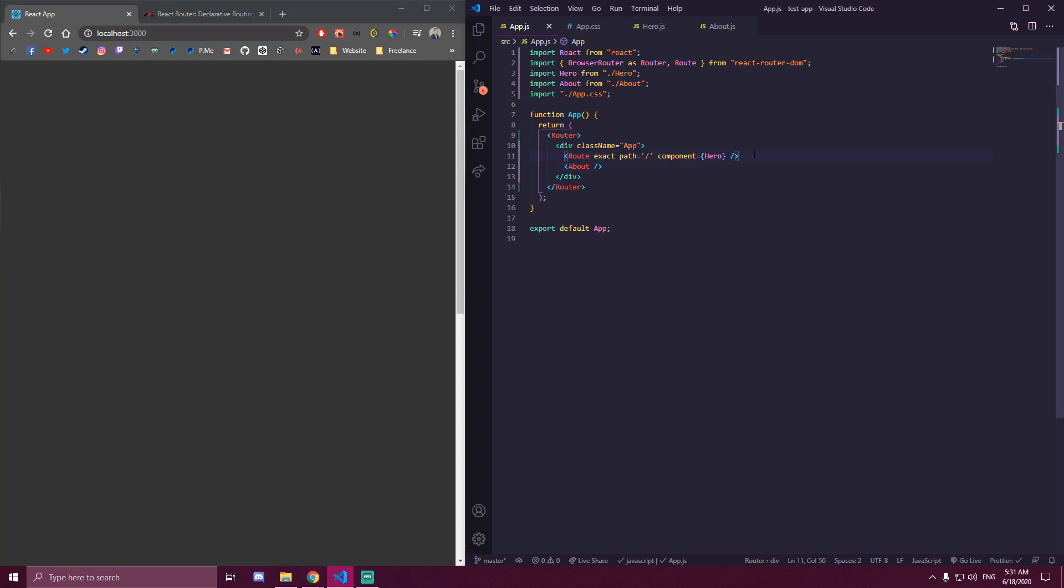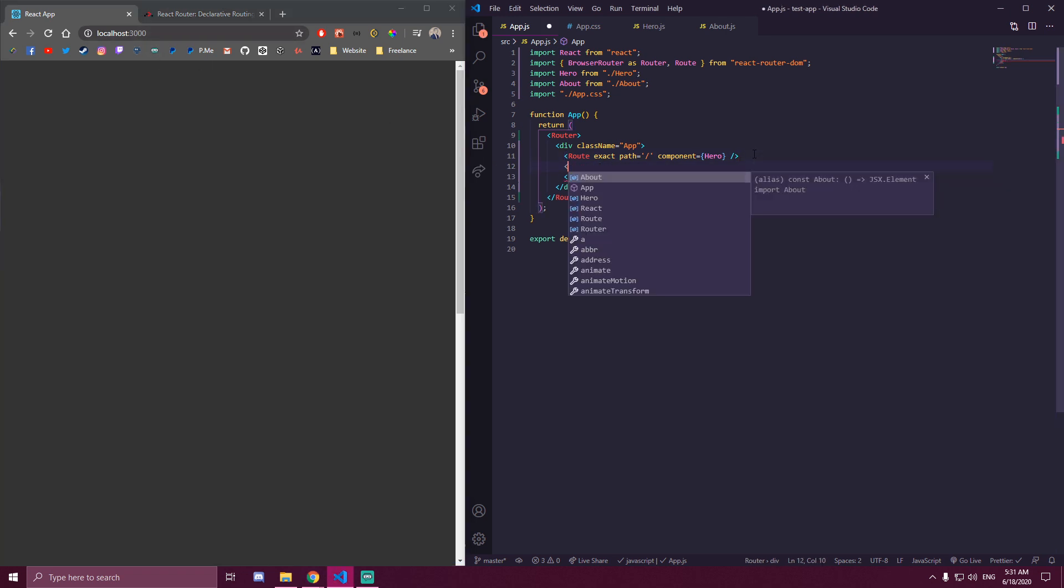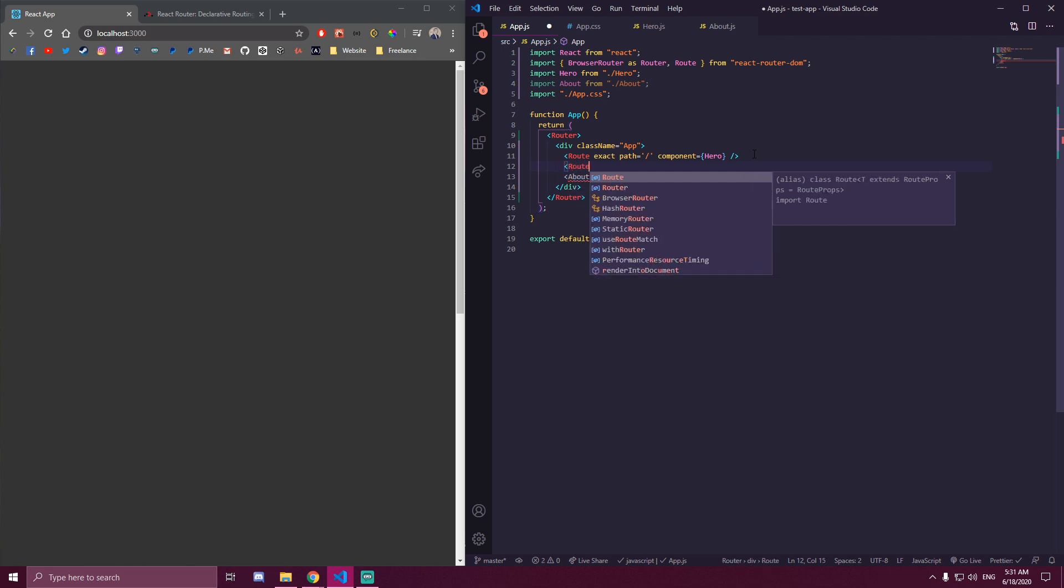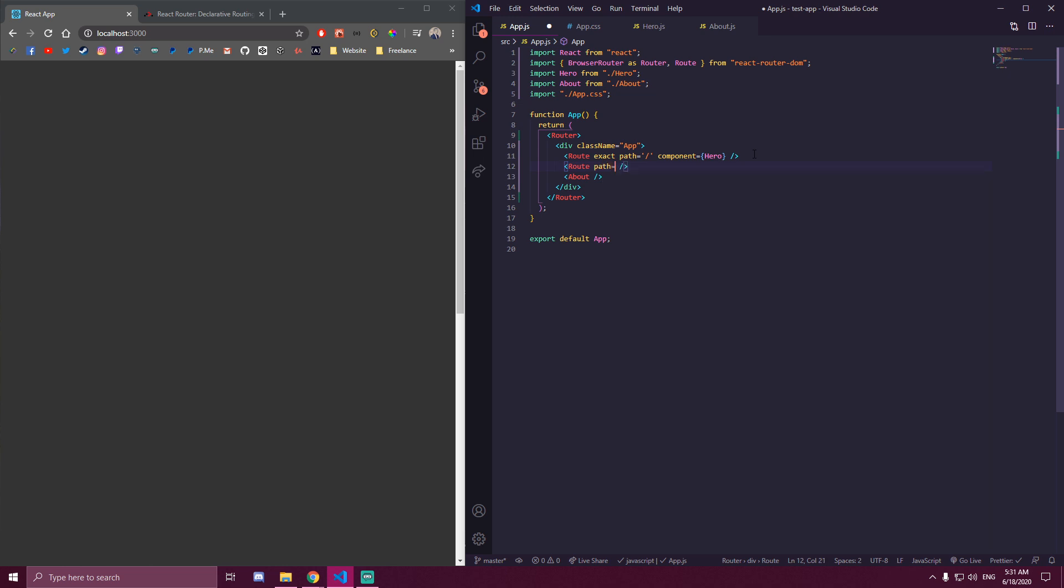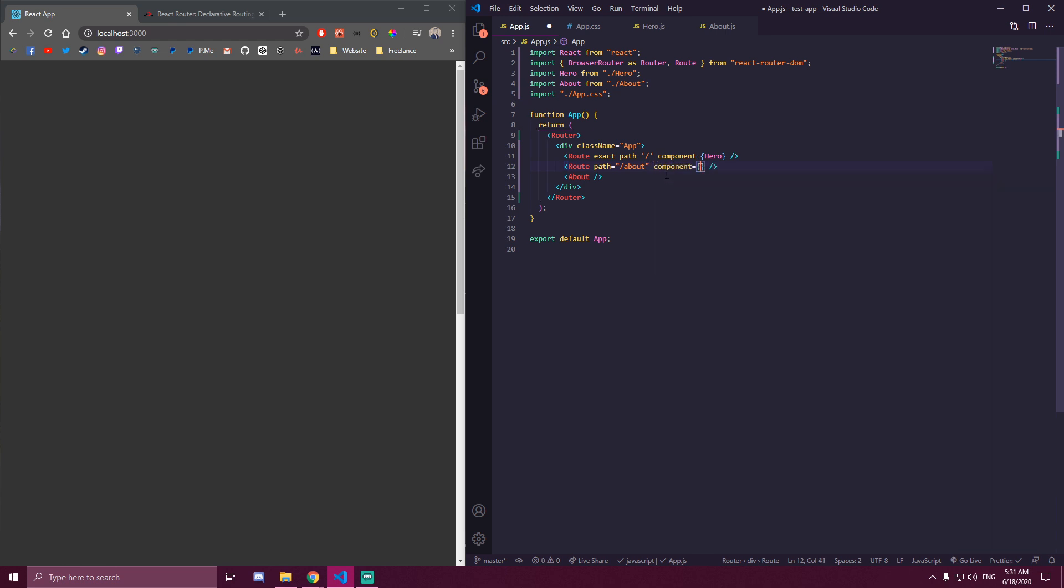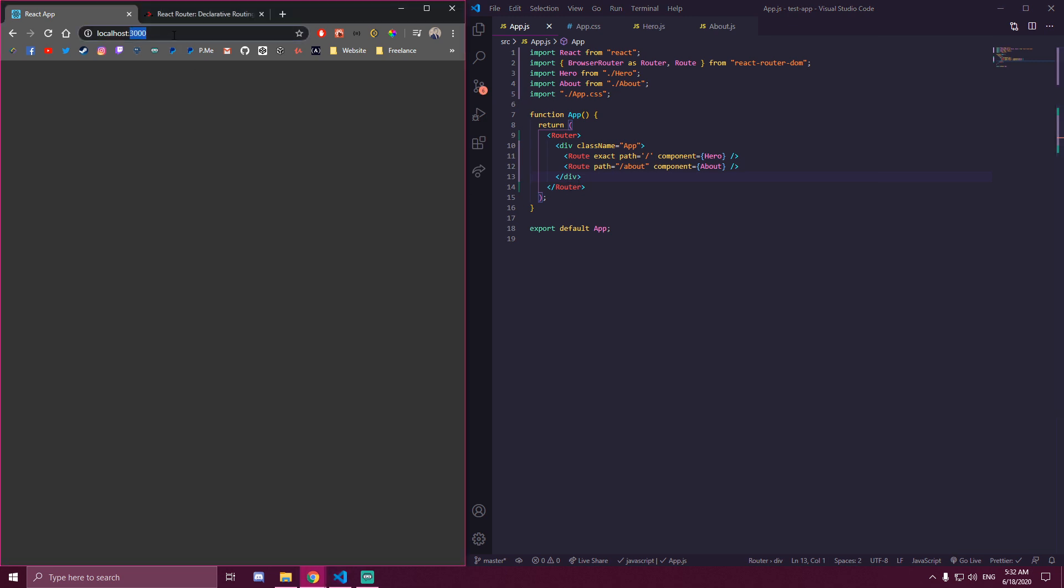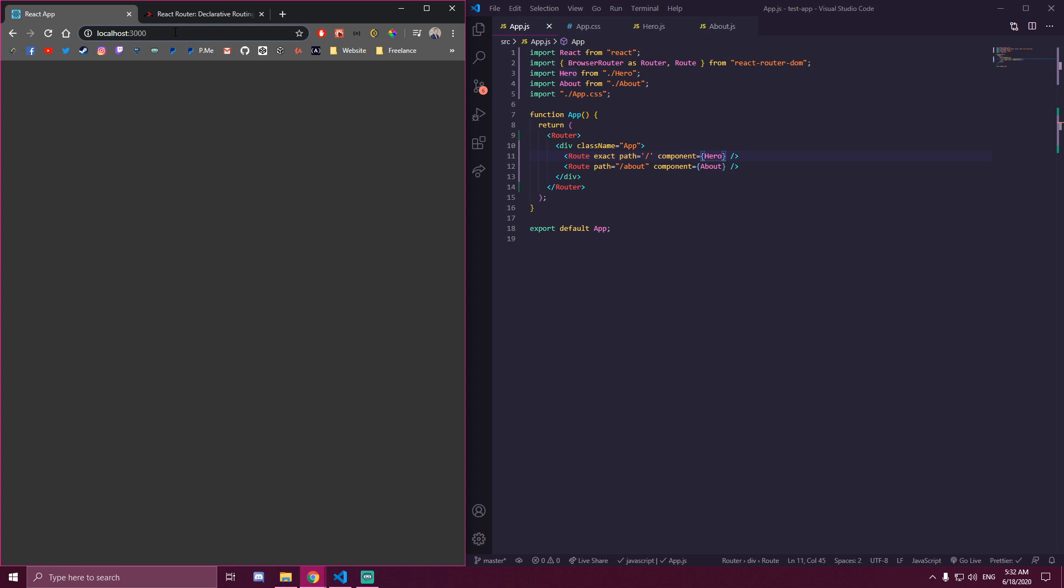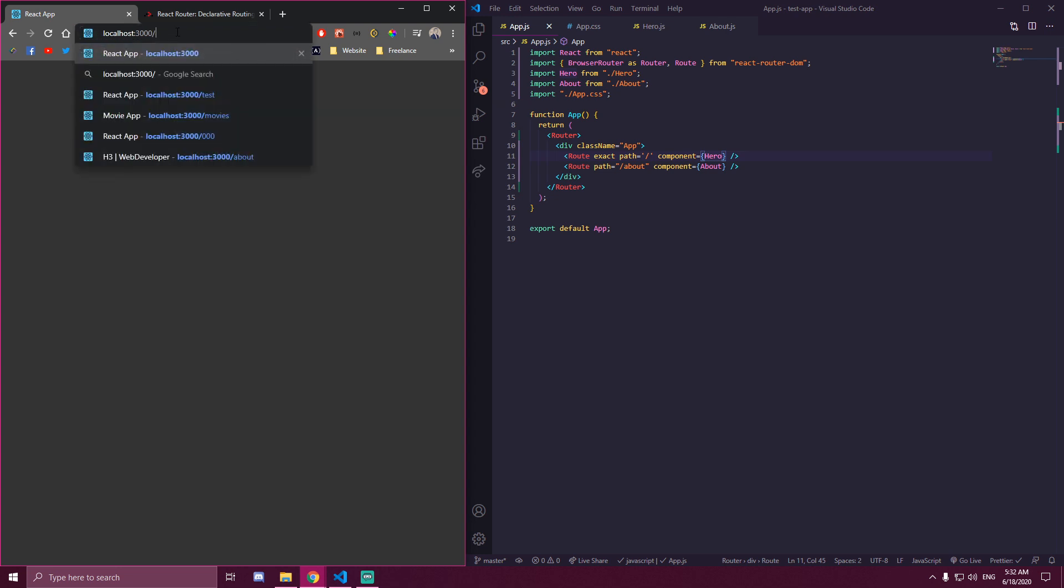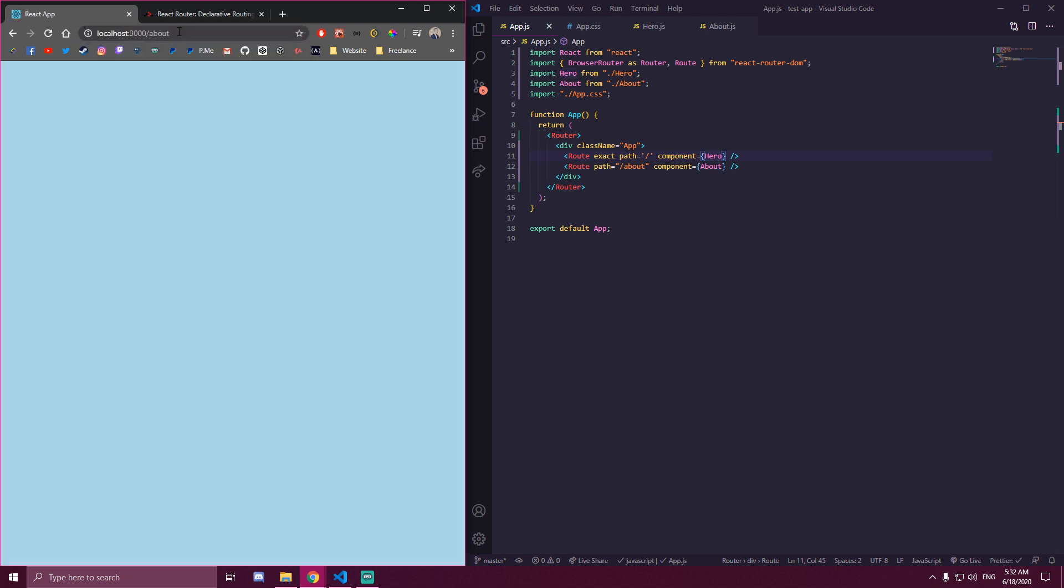And for the about page, we can do path. And this is gonna be slash about. And component is gonna be about and we can remove this line. So now, if we're on localhost 3000, we're displaying the hero component. But if we go to slash about, we're rendering the about component.